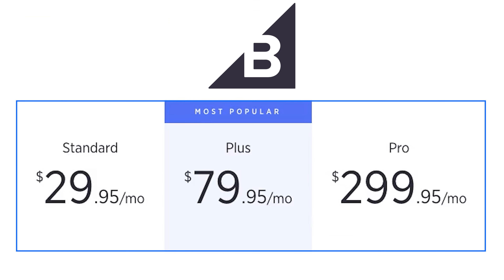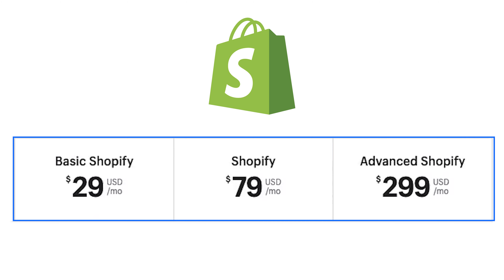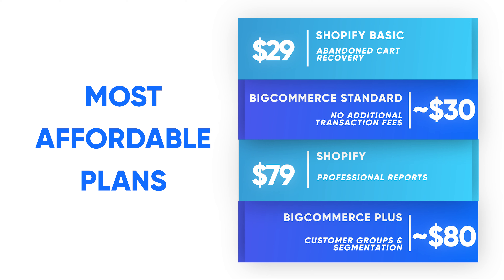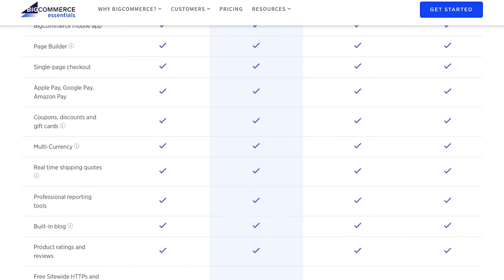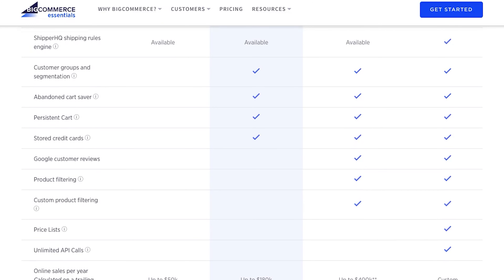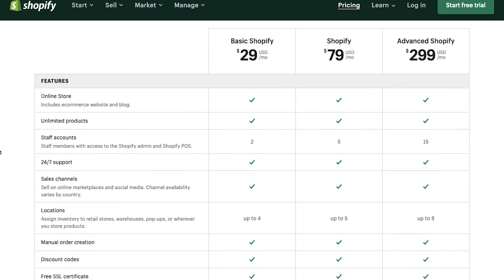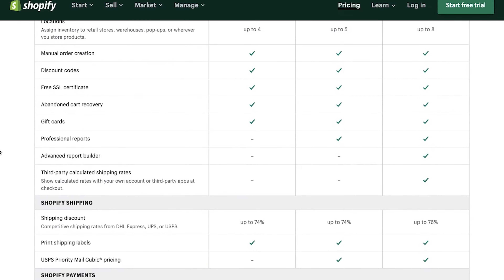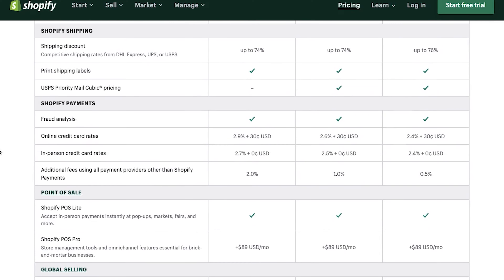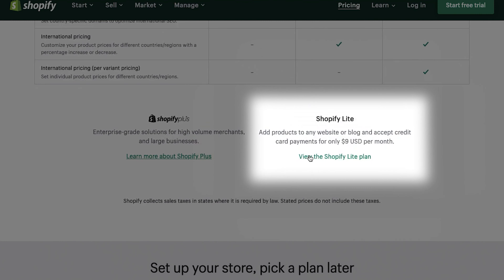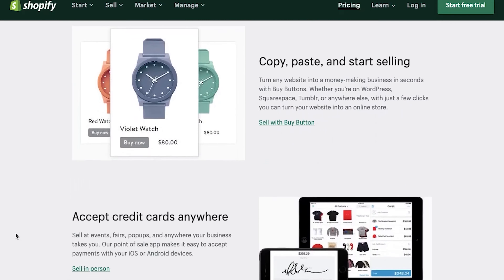Let's look into pricing. Both platforms offer almost identical pricing. The most basic plan for both is $29 per month, the mid-tier plan is $79 per month, and the most advanced plan is $299 per month for Shopify and $299.95 for BigCommerce. The advanced Shopify plan gives the best transaction rates and up to 15 staff accounts. Shopify also offers a Shopify Lite plan at just $9 per month, which integrates eCommerce features into an existing website.